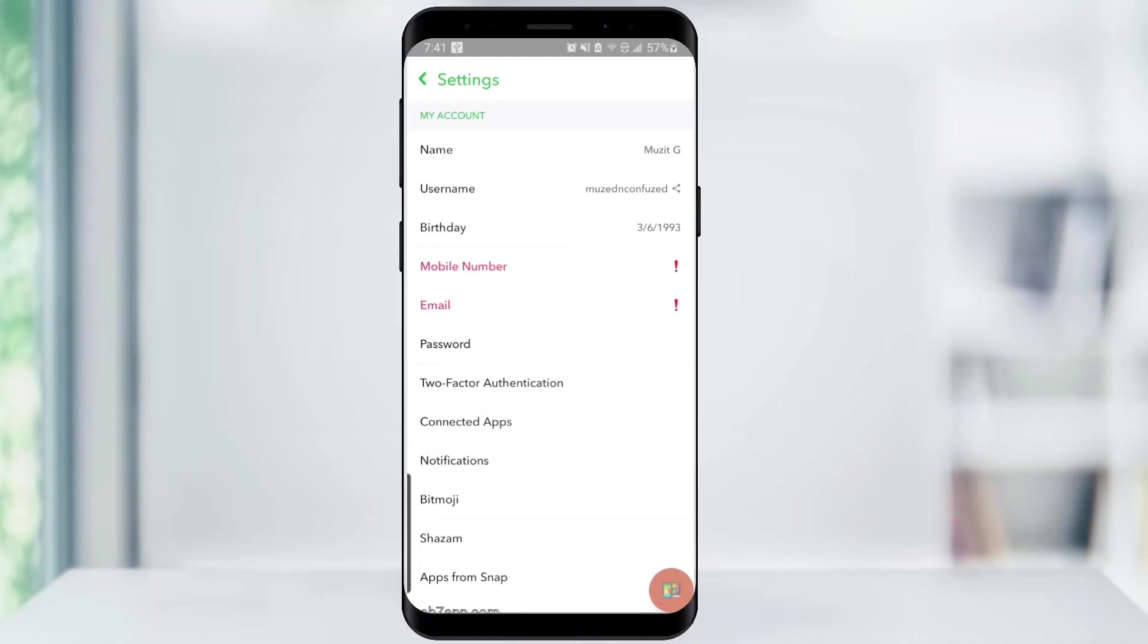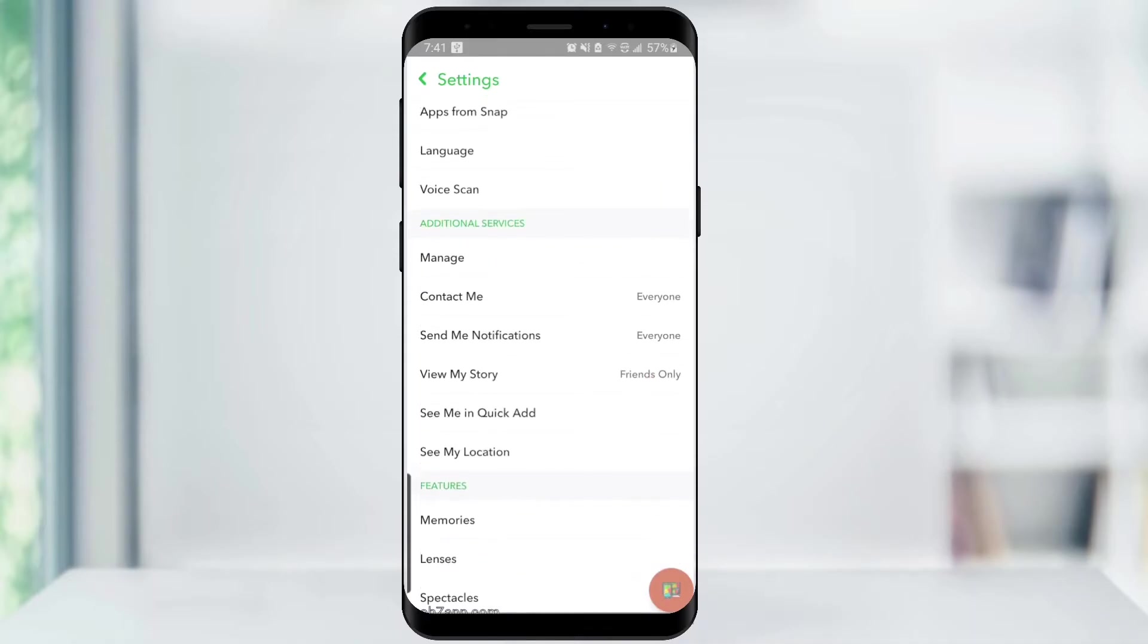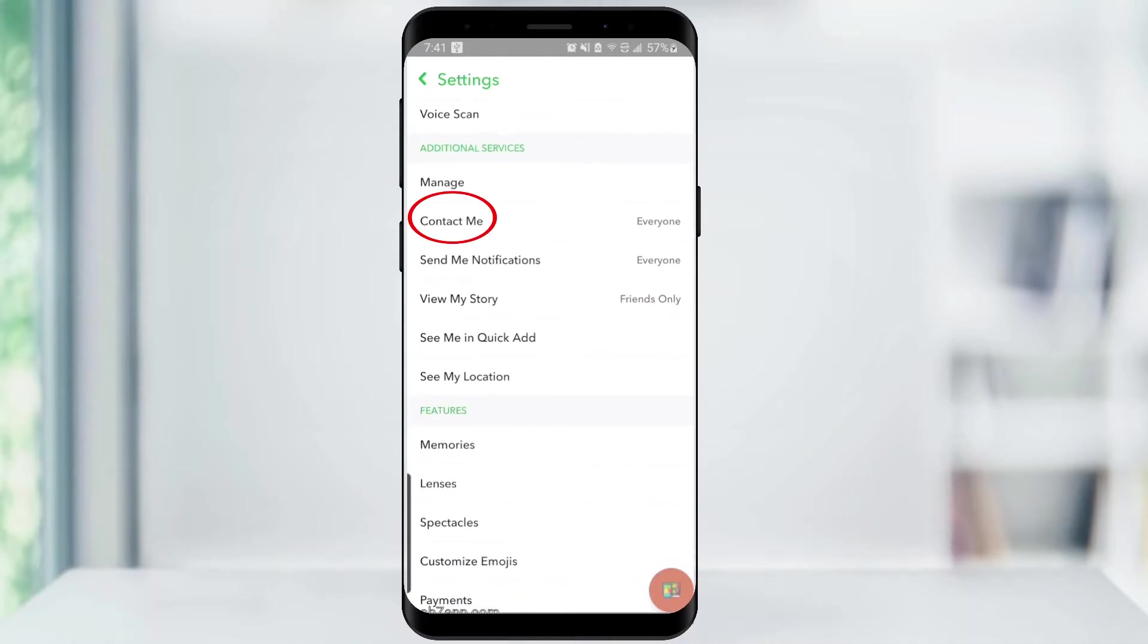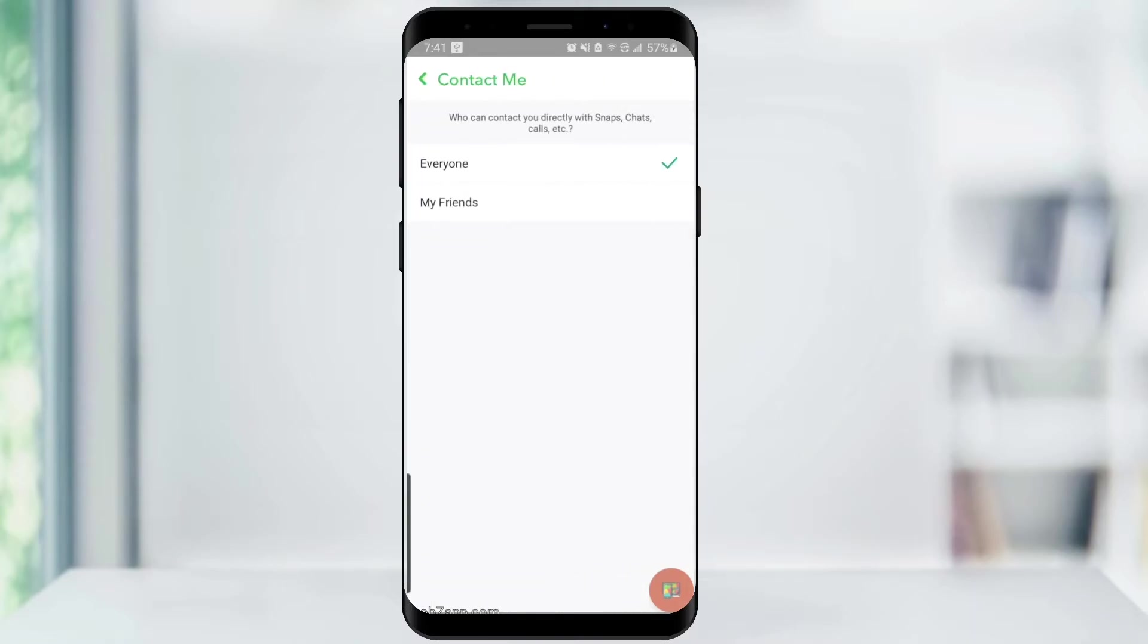From here, find the Contact Me setting which is found under Additional Services on an Android. Change this setting from Everyone to My Friends.